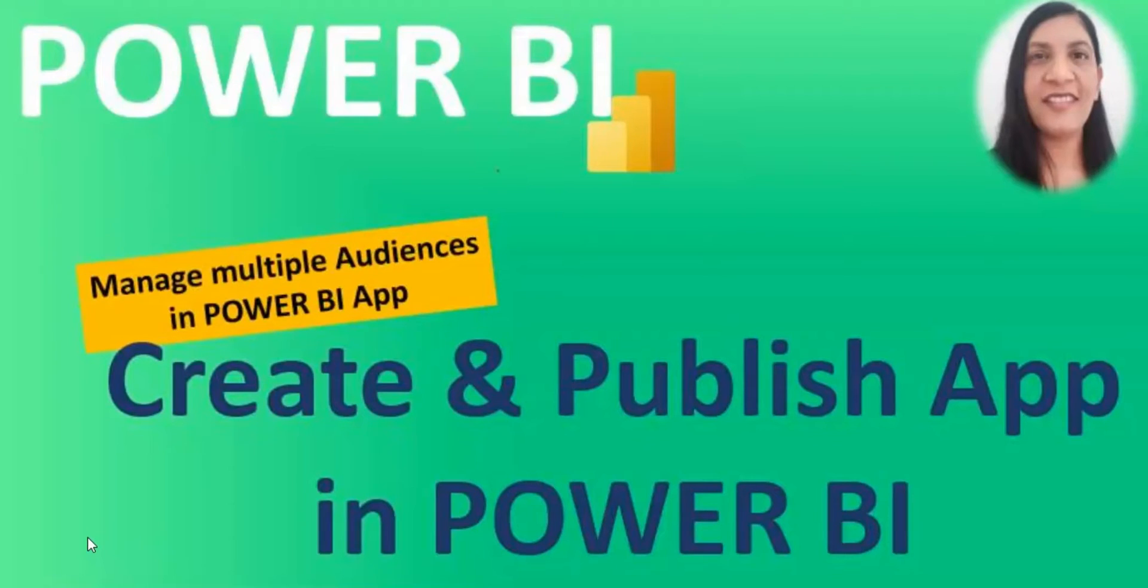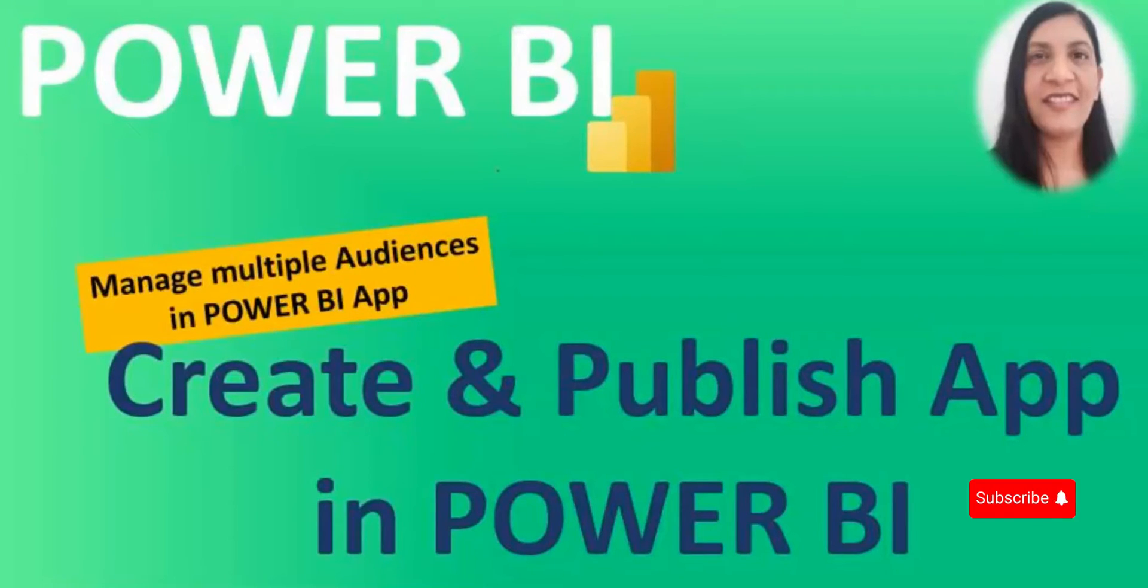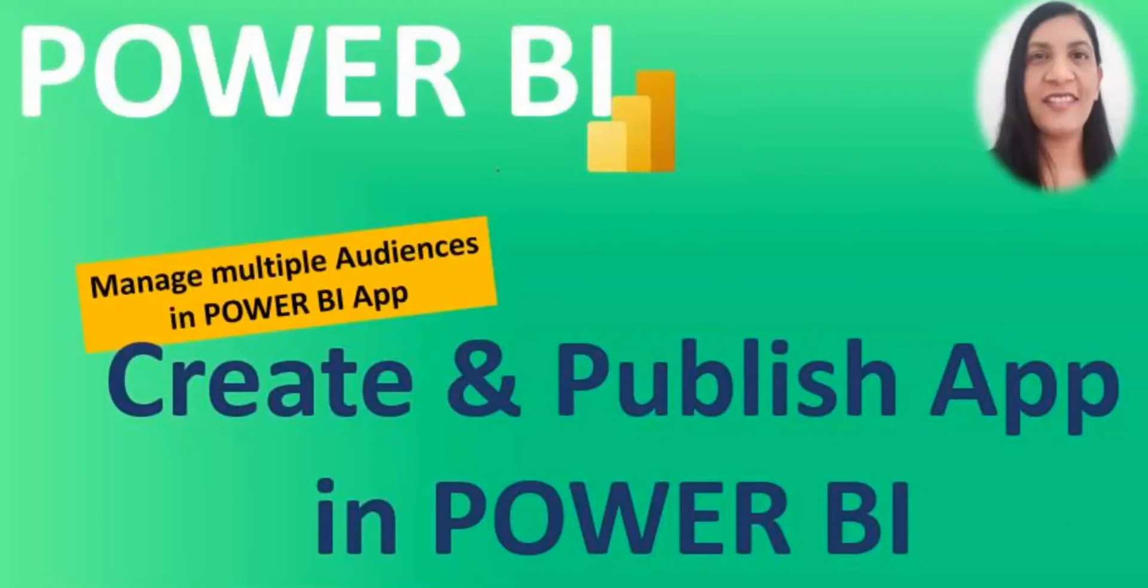Now I'm going to open up Power BI service account. But before that, if you are first time here on my channel and you didn't subscribe yet, then go ahead and hit the subscribe button as I upload Power BI videos regularly on this channel.